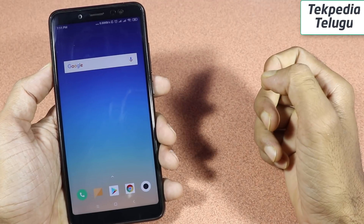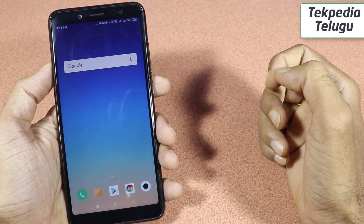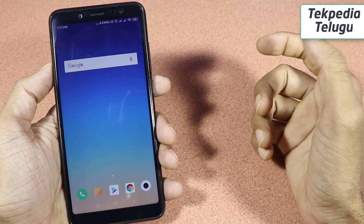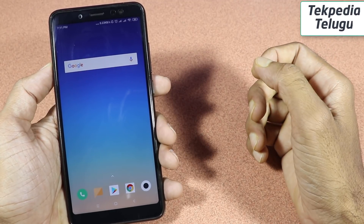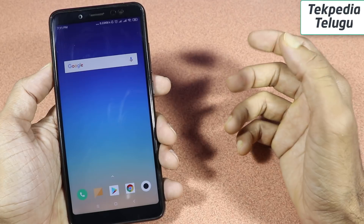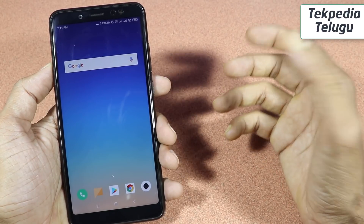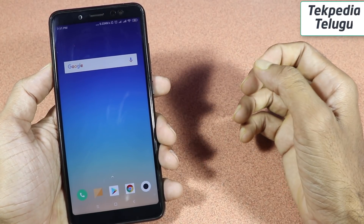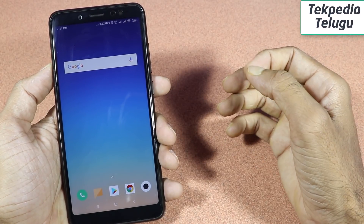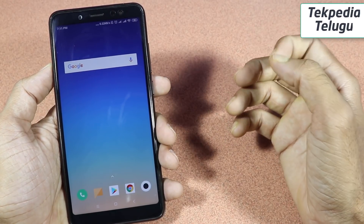Hello friends, welcome to the Techpedia channel. Today we have the MIUI 10 Global Beta 8.11.1 release. This time, we will show you some features.